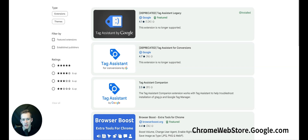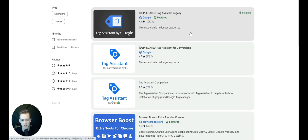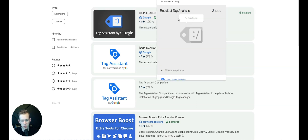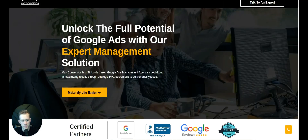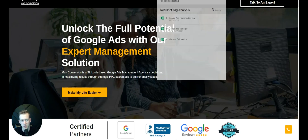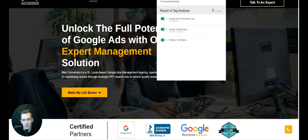To verify that the Google Tag Manager code is on your website, go to the Chrome Web Store and install the Tag Assistant for Conversions or Tag Assistant Legacy extension. When you visit a website, it'll show whether Tag Manager is installed. You can see for our website that Google Ads Remarketing is enabled, Google Tag Manager is enabled, and Website Call Metrics are enabled.